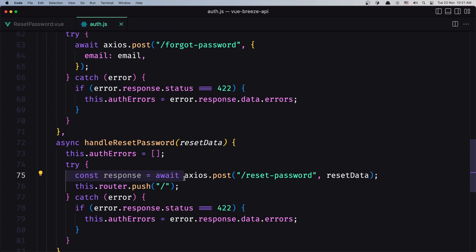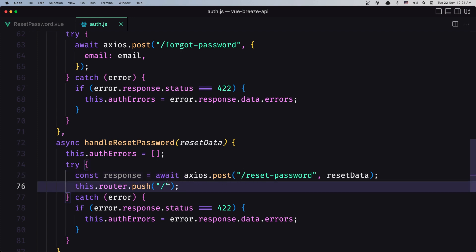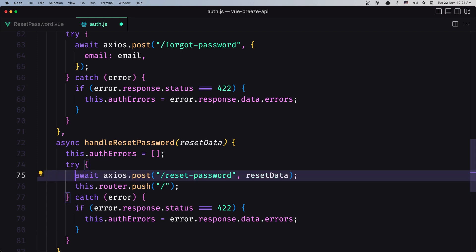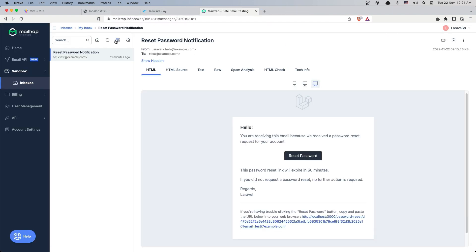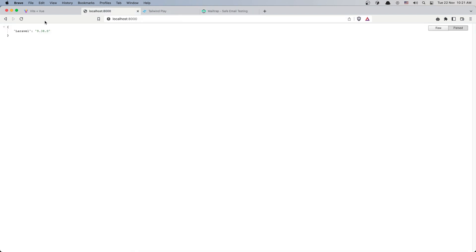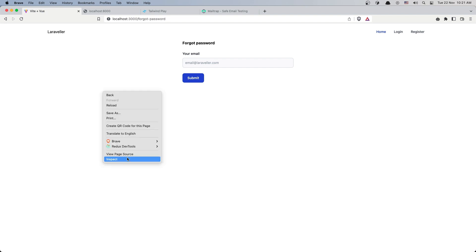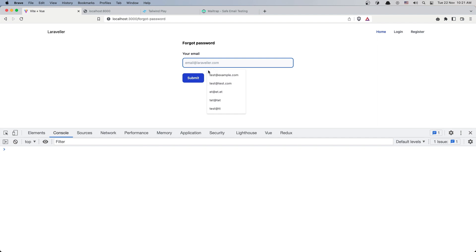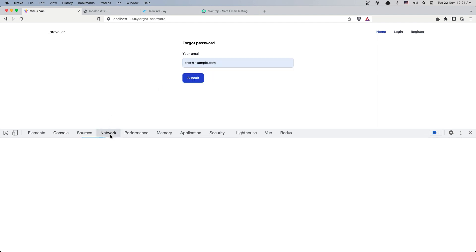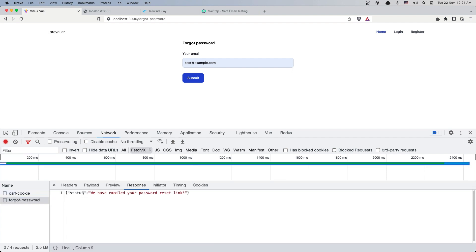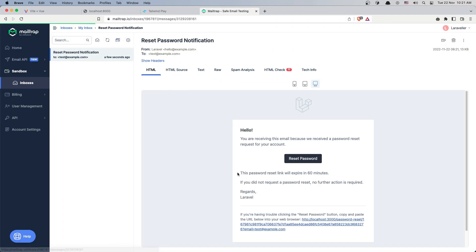Let's save and try it. We call handleResetPassword, pass the form object, and then send the POST request. Let's clear the email, refresh, inspect the console, add test@example.com, click submit. In the network tab we can see forgot-password returned 200 and the status shows 'We have emailed your password reset link'.